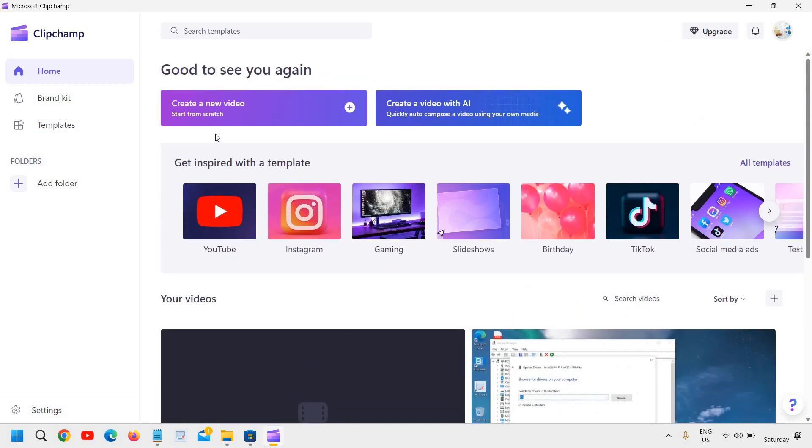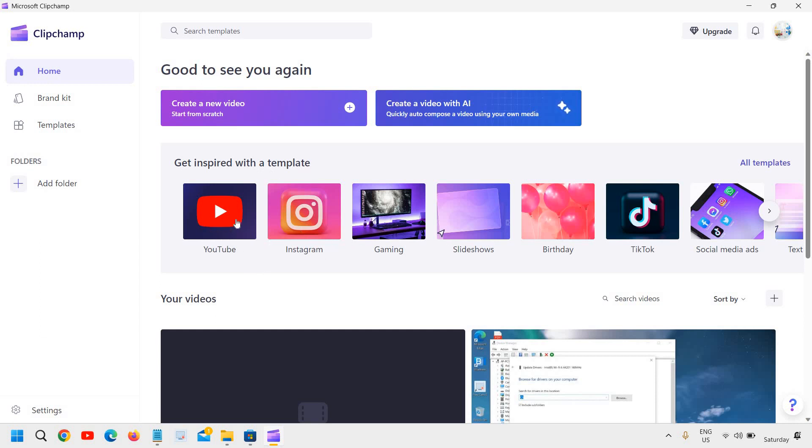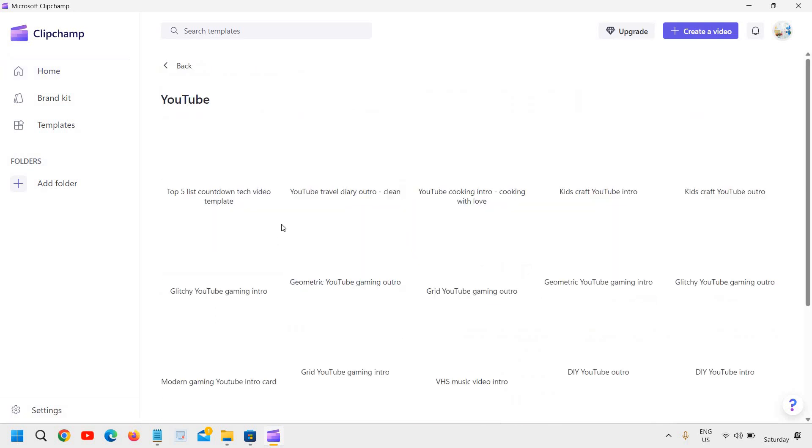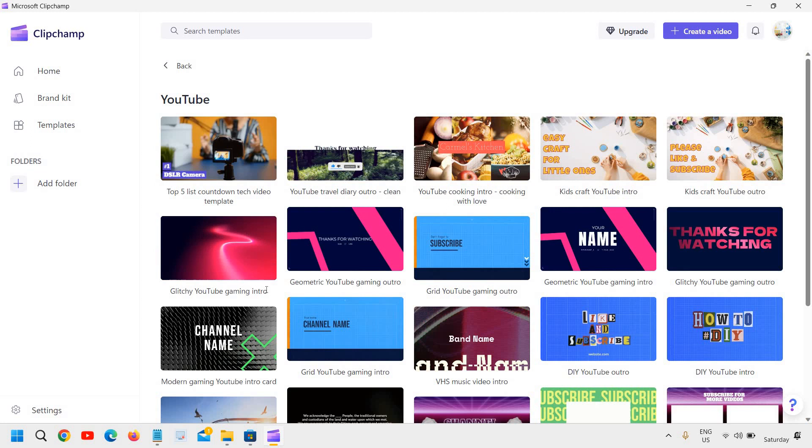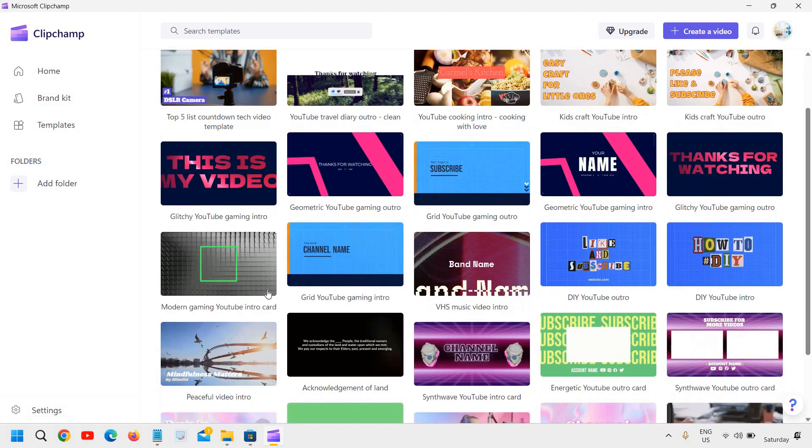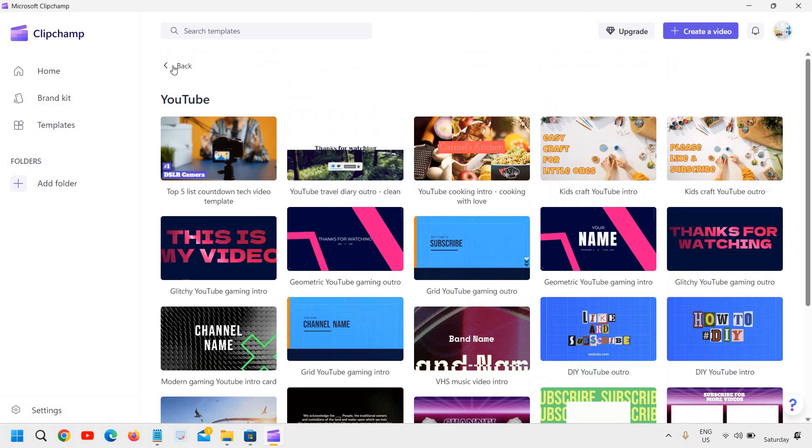Here it says create a new video, start from scratch, get inspired with template. You can also get templates for YouTube, Instagram, gaming. So let's say if I click on YouTube, I can get different types of intros, top five list, countdown, tech video template like this. Yes, you can use that as well.